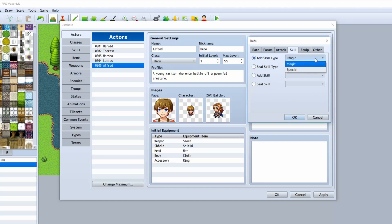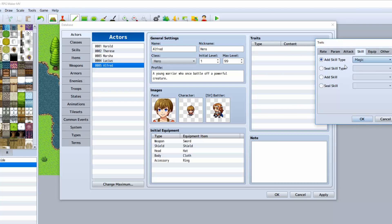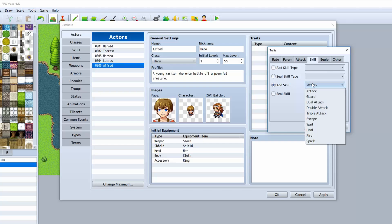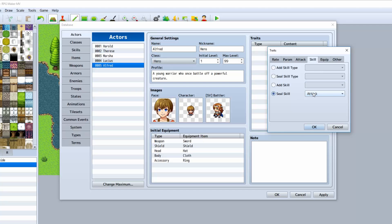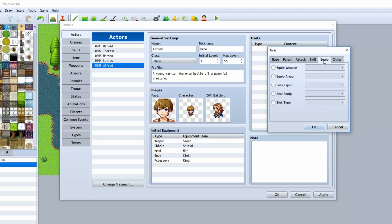Add skill type: if the class is not capable of using a certain skill type, which I'll be going over the next episode, then your character will be able to use it as well if you just set it here. Seal type would do kind of the exact opposite. If he's a class that can use certain magic spells, but you don't want him to use them for some reason, you can ban that. Add skill basically allows you to add a skill specifically for that character that is not a part of a class, or that is, if you want him to have it early. Seal skill basically does the same but opposite. You're not going to be able to learn it.